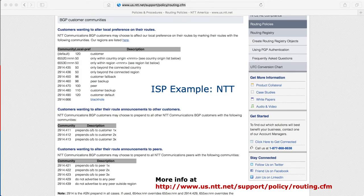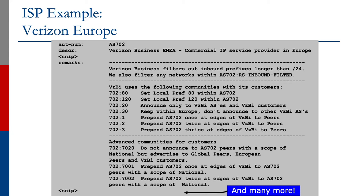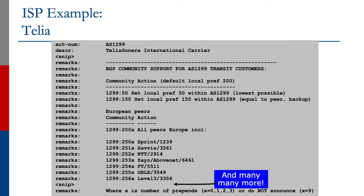NTT's example is very similar in the way they construct it and looks much like the examples we've just gone through; more information is at the URL shown on screen. Verizon Europe publishes their policy out of the Internet Routing Registry — you can get this output from whois. This shows the kind of data and the way they specify what they expect, using the remarks field for the same descriptions we've seen on previous slides.